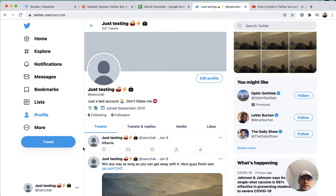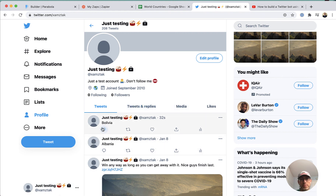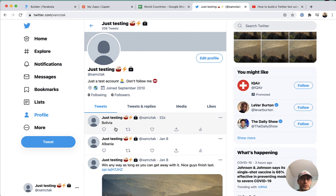I just refreshed and we can see that a tweet with Bolivia was created. This is random text, but as I mentioned I'm just using a country for this particular example. That's all I wanted to show.